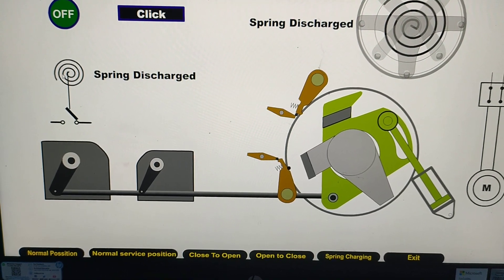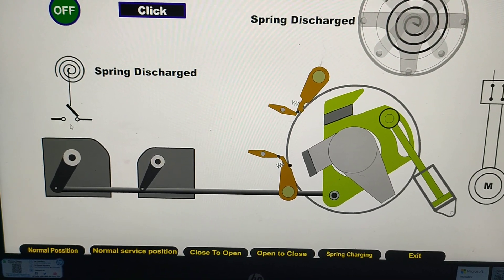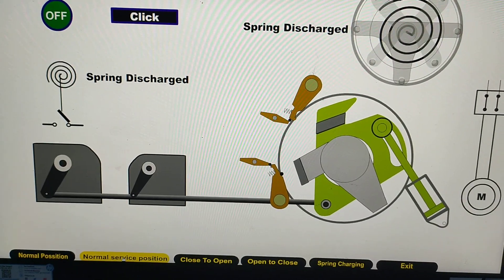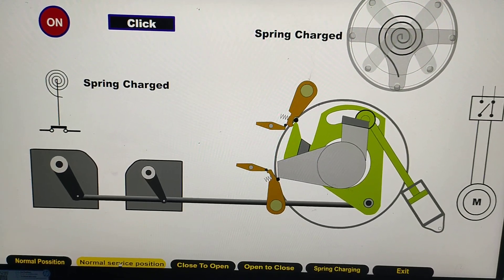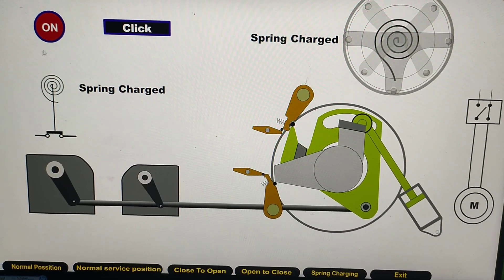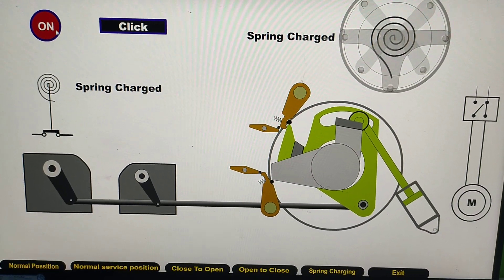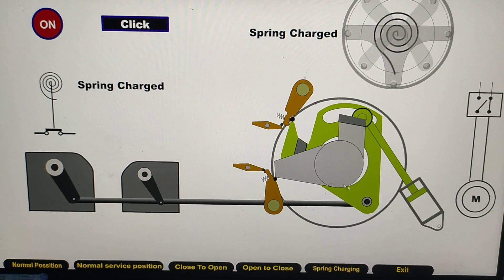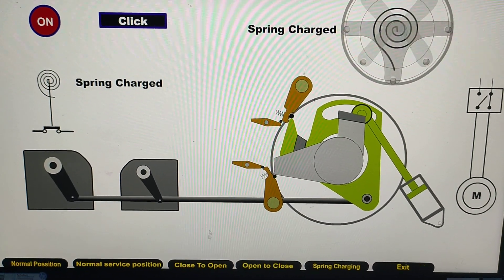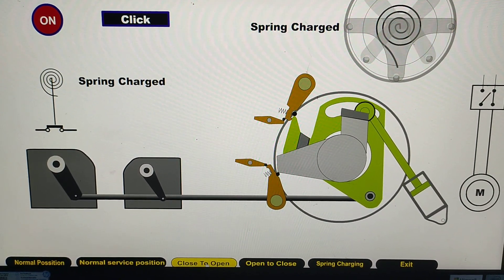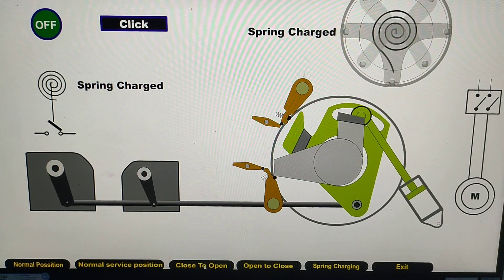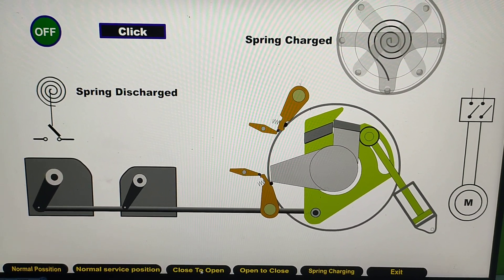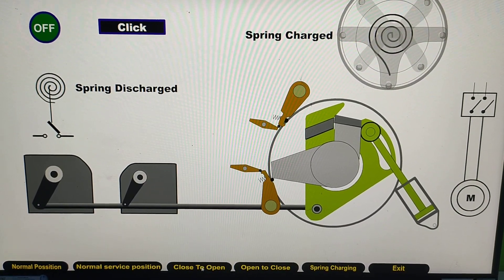After charging, the contact will be NC. This is the normal service position — the breaker is ON, the spring is charged. You can see the movements of the cranks as the breaker moves from close to open.